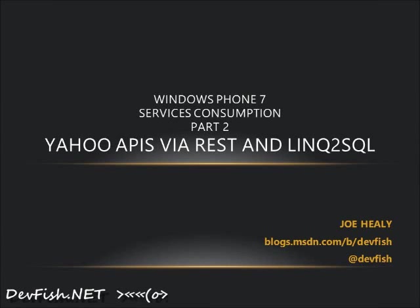This is the third in a series about consuming services on Windows Phone. Previously, we covered the web client and HTTP web request class for pulling data. Today, we're going to take a look at parsing the returned XML using LINQ to SQL.